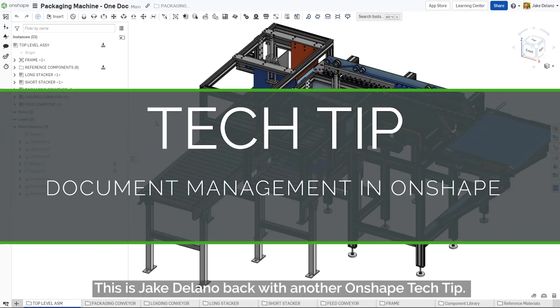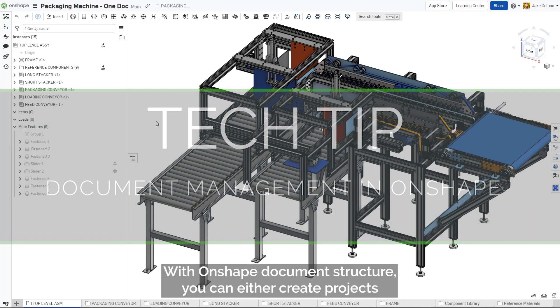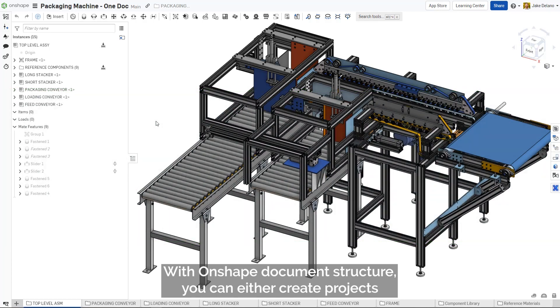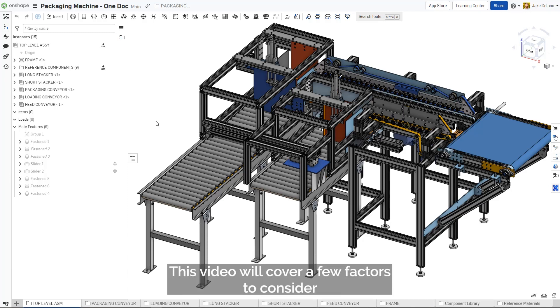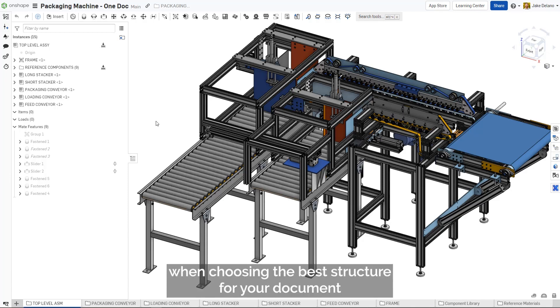This is Jake Daleno, back with another Onshape tech tip. With Onshape's document structure, you can either create projects in a single document or split them into multiple linked documents. This video will cover a few factors to consider when choosing the best structure for your document.